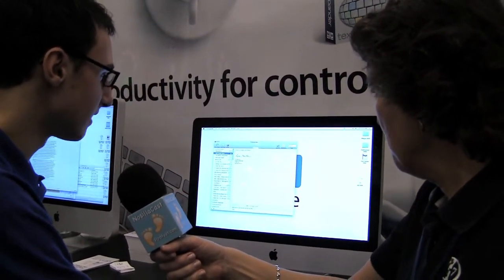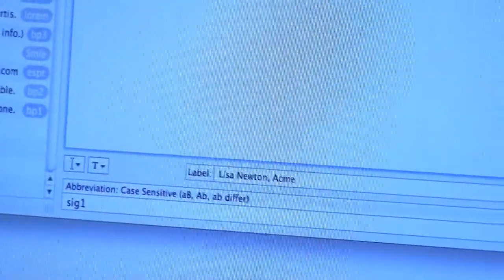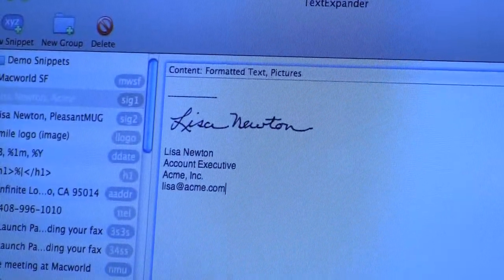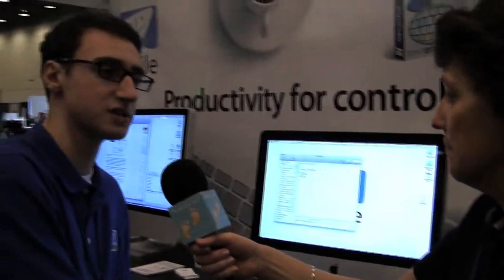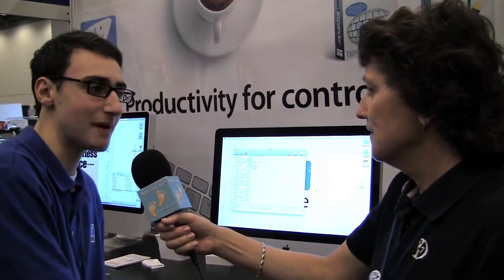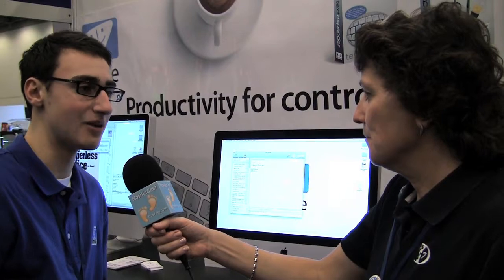It also does things like graphics. Typing SIG1 will expand into an email signature or a document signature, including a graphic. This can have formatted text — if you want colors in your text or specific fonts, that works as well. Inserting your signature as a graphic is a cool idea, and it works in any program on your Mac, be it a Word document or a mail message. You need to be careful though — somebody could take that signature and apply it to a document and say you signed it.